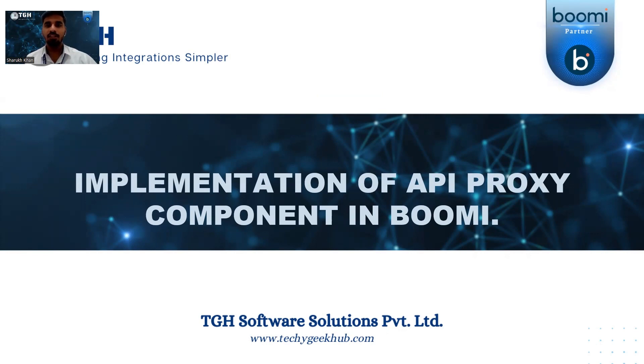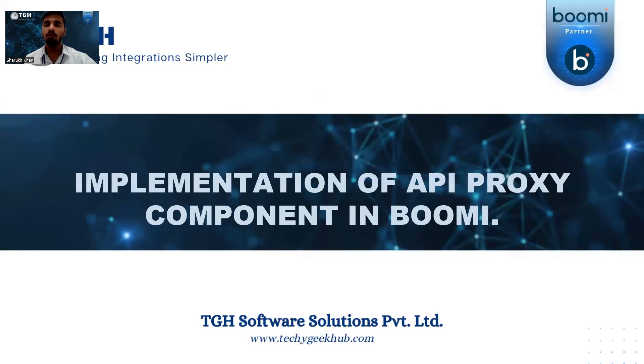In the first stage we will come across API service component and API proxy component. In the API service component we can use new APIs and already existing APIs, and in the API proxy component we can use only the existing APIs which are already hosted outside Boomi.